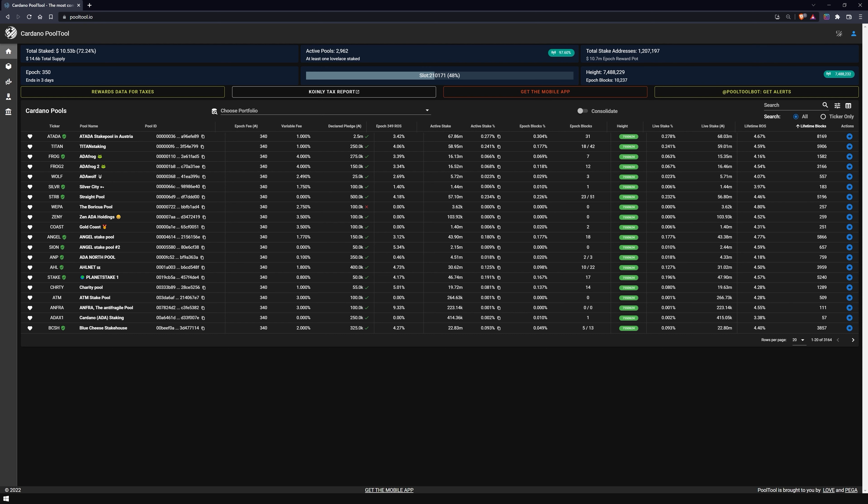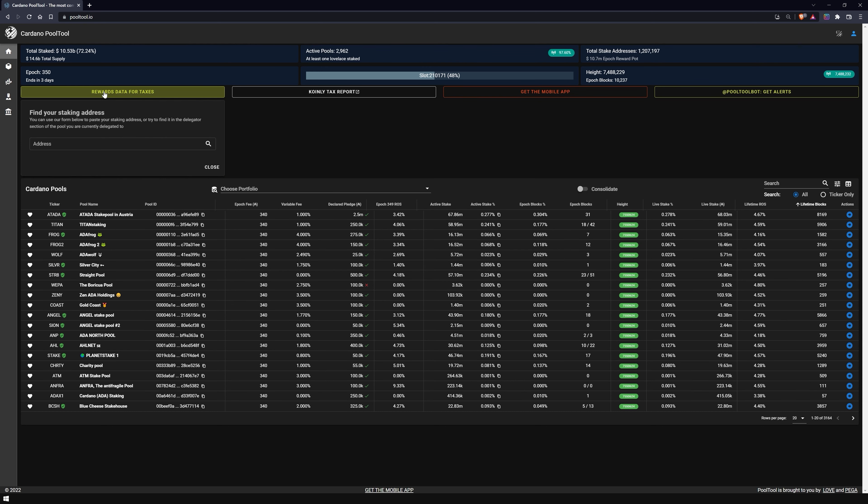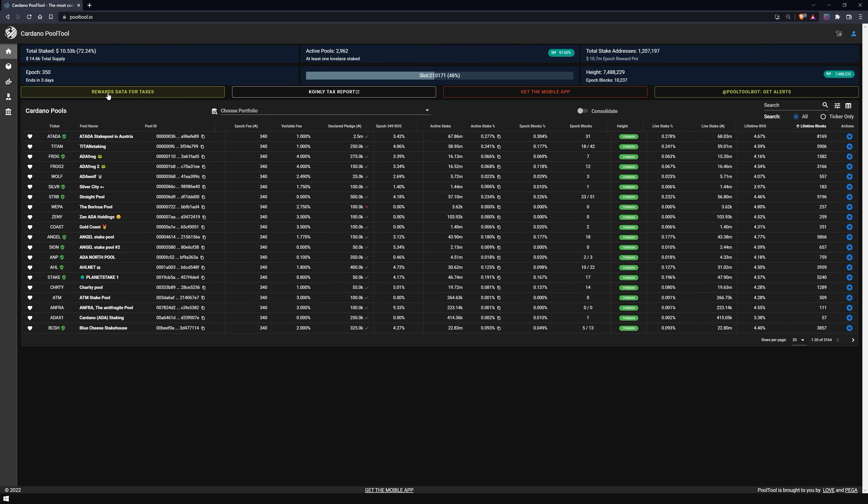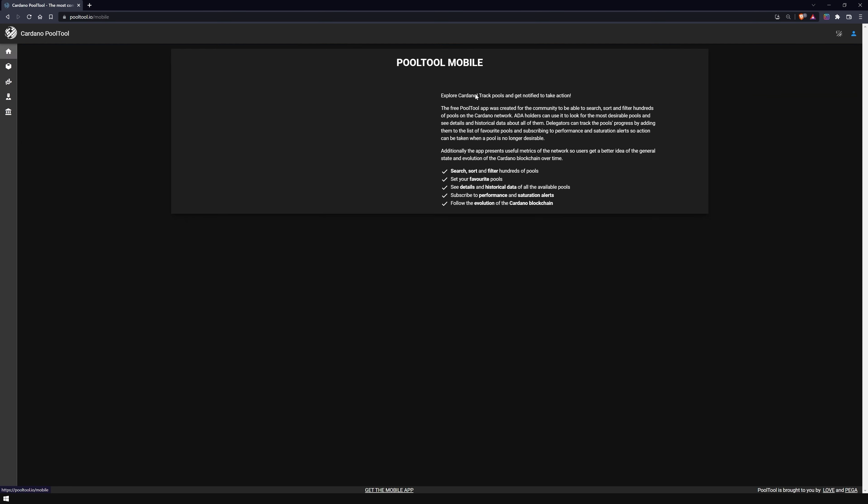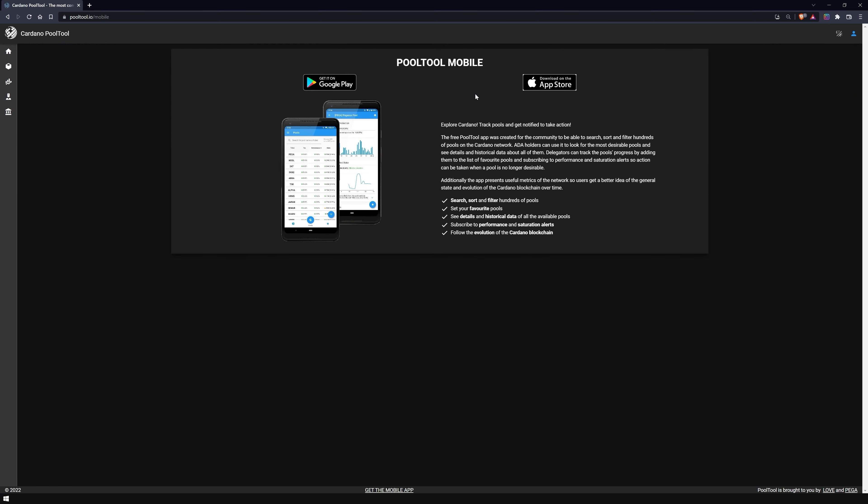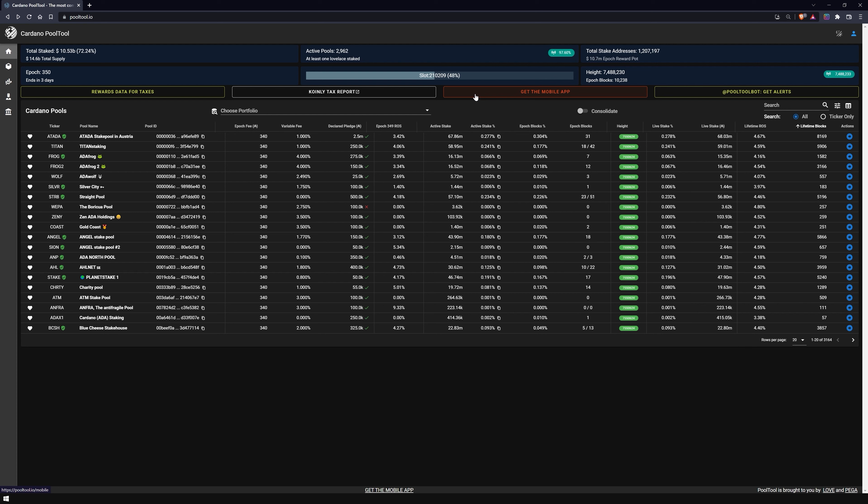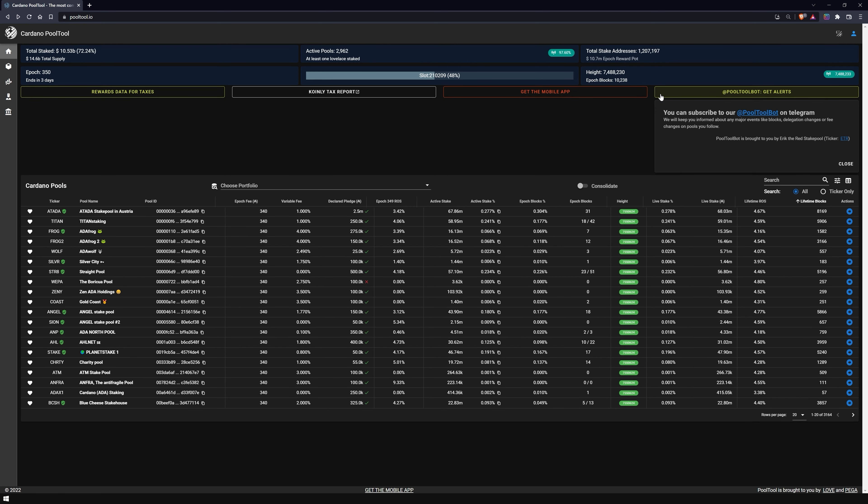Below are the search bar for the stake addresses, the link to a tax tool, the links to a mobile app, and a Telegram bot of the page.